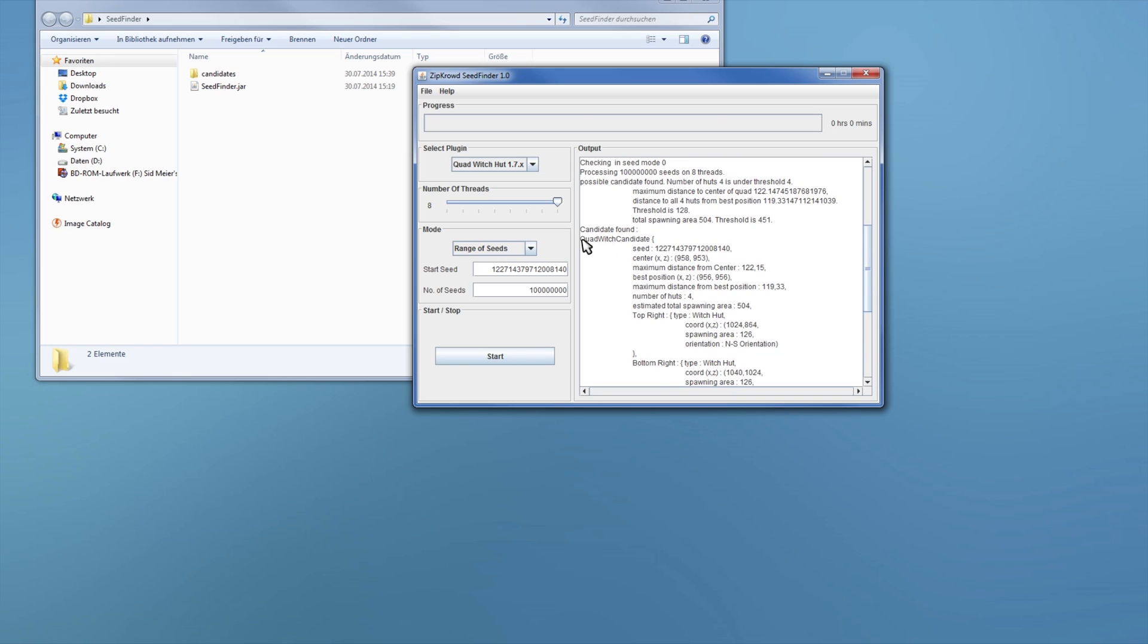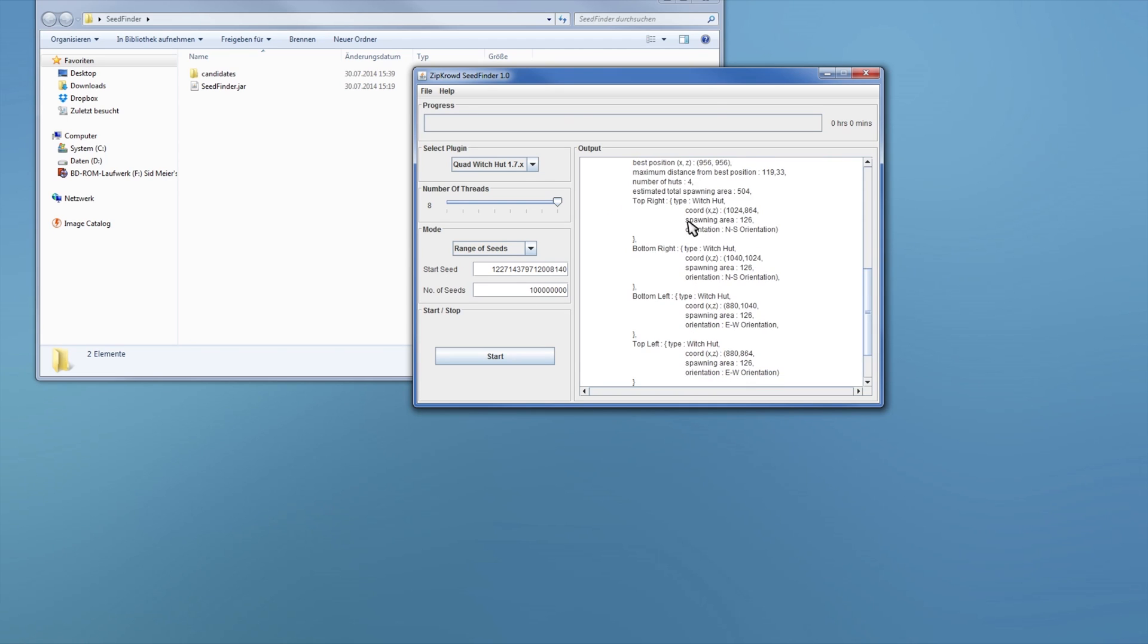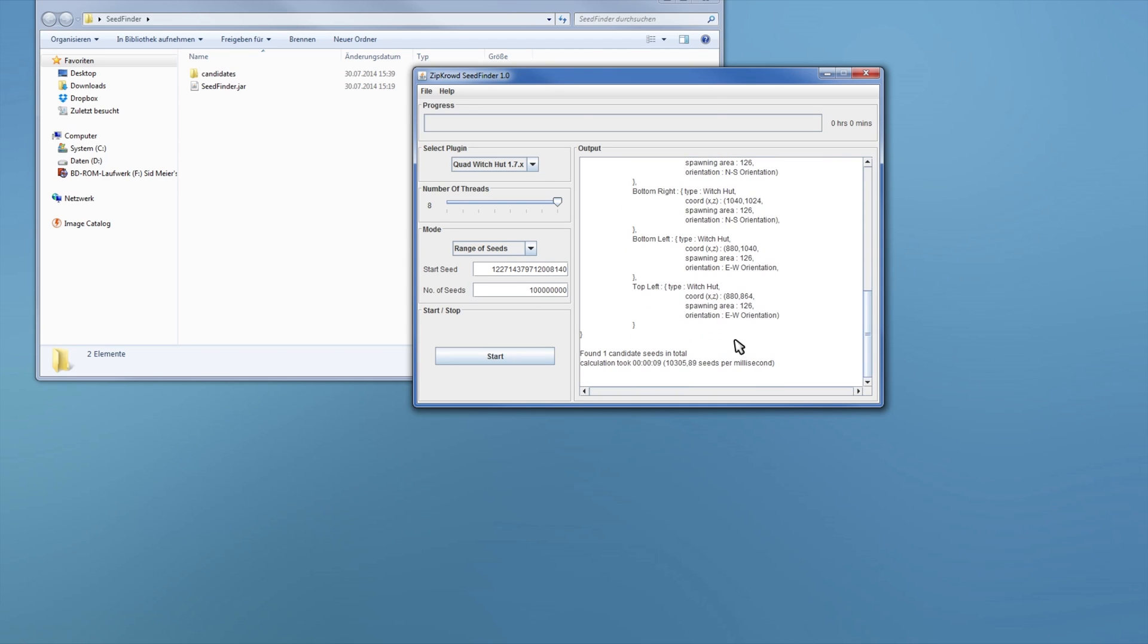So you see one quadratured candidate. That's the seed. Also calculates the center and stuff. Some distance, best position. Yeah, so that's actually not too bad. Distance there. Yeah. The spawning area as well. And where the huts are. All that stuff.